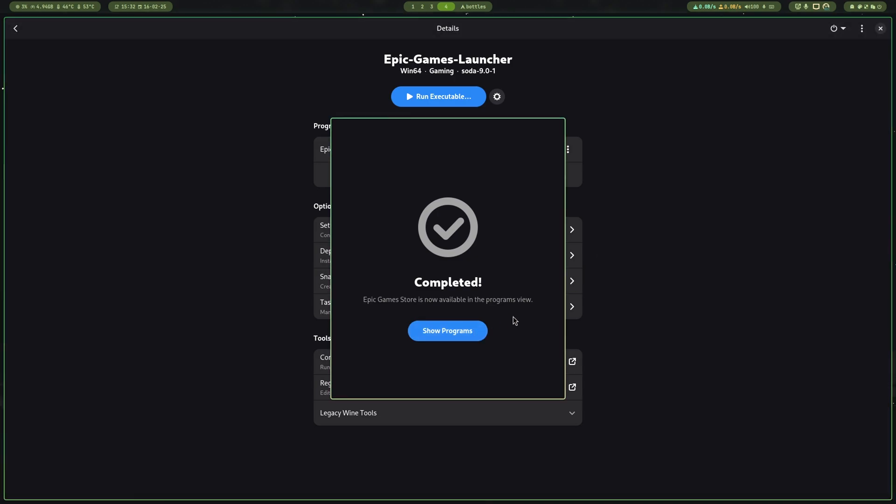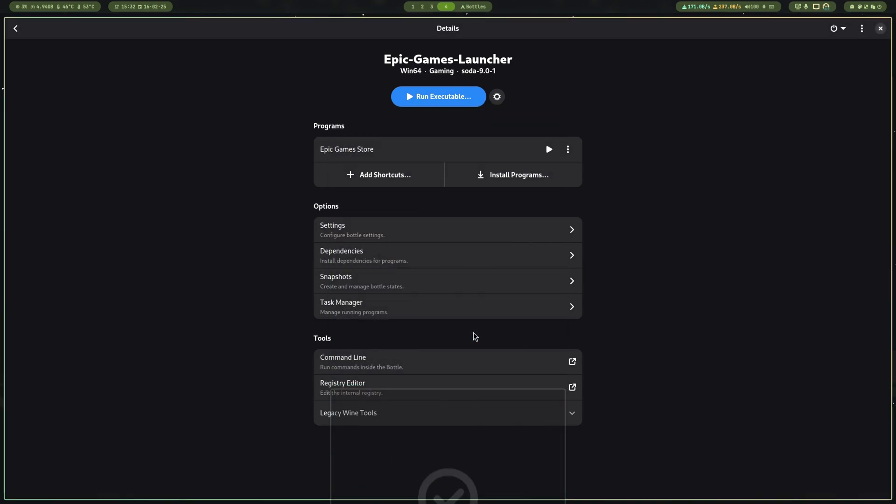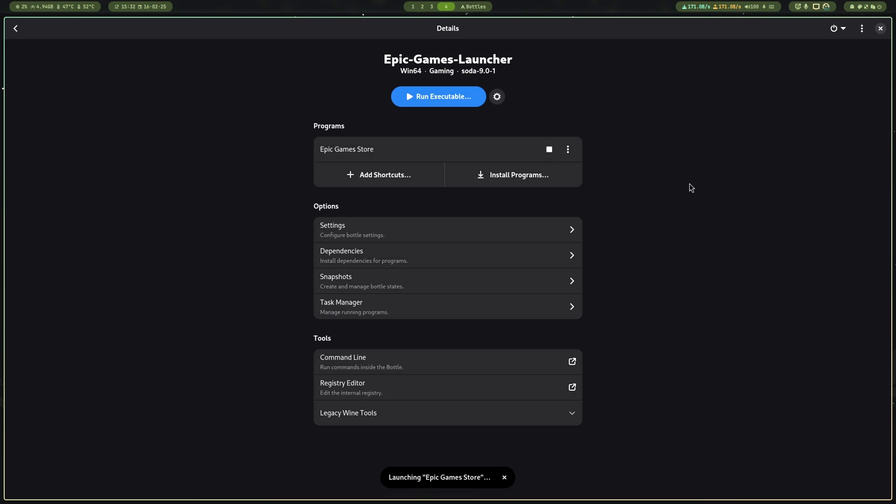Now just press Show Programs. Now press the play icon beside the Epic Game Store label.